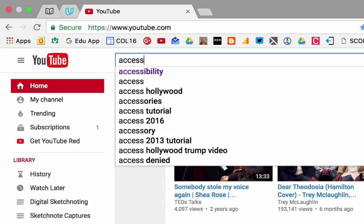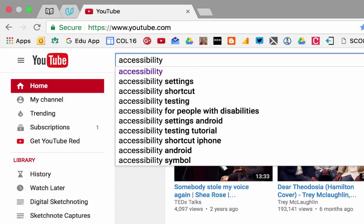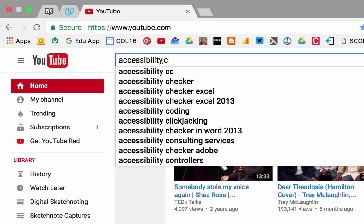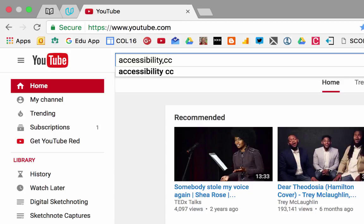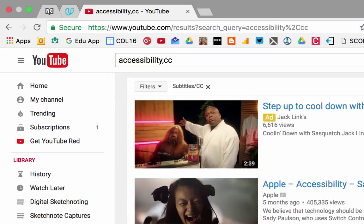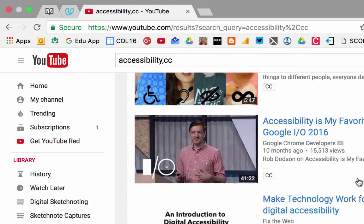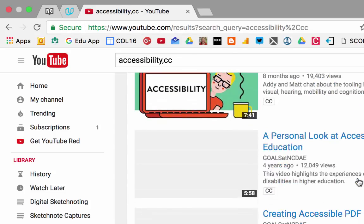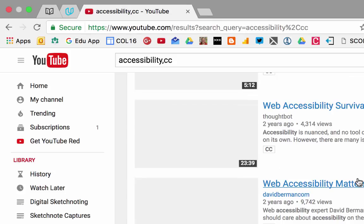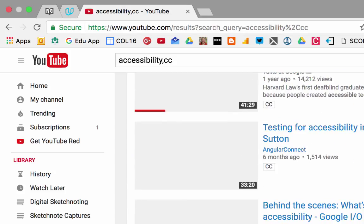Let's say I'm looking for accessibility. You're going to follow it by a comma, CC, and hit return. Now I've automatically applied the filter with subtitles and closed captioning, so all my videos here are about accessibility and include closed captioning.